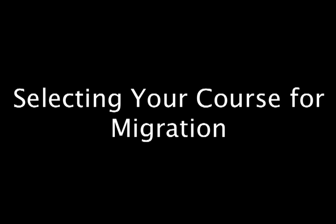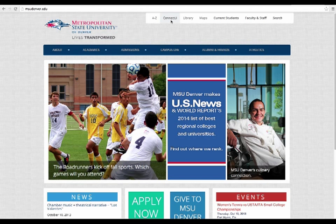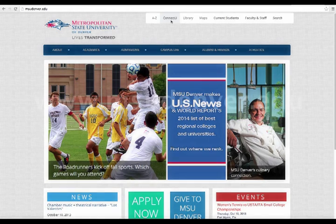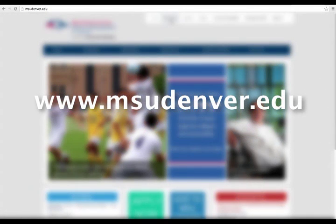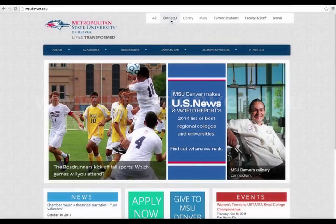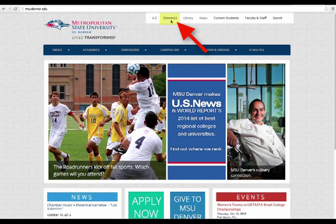Selecting your course for migration. In order to select your course for migration, you'll be going into ConnectU. Go ahead and log into ConnectU at www.msudenver.edu, and in the upper right-hand corner you'll see the ConnectU link.